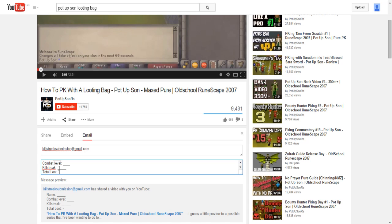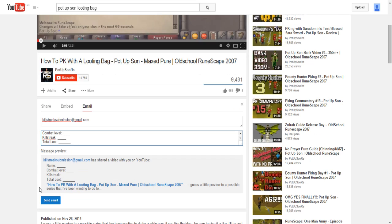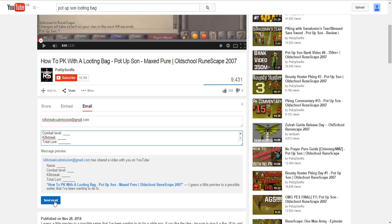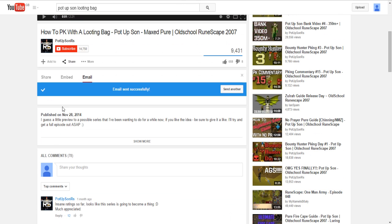Once you have all those things filled in, you can view the message here — this is what it will look like. Then you just click send, and you get a little message saying the email has sent successfully.